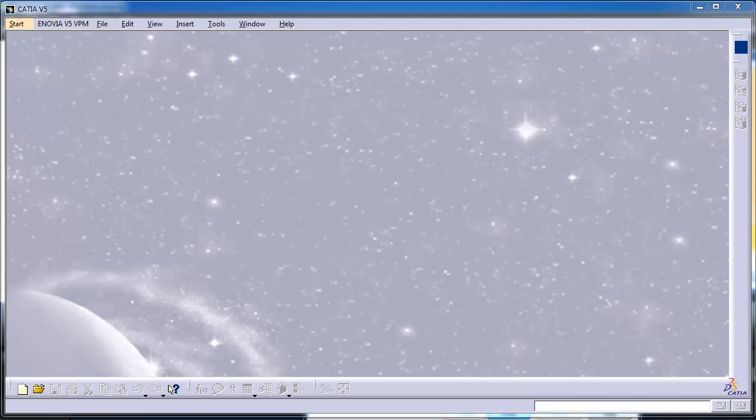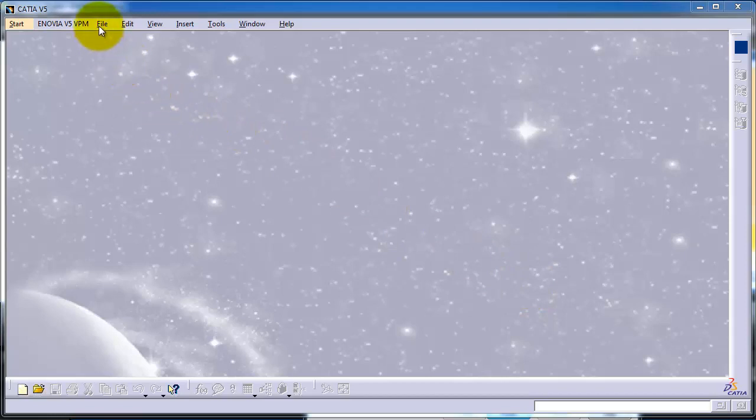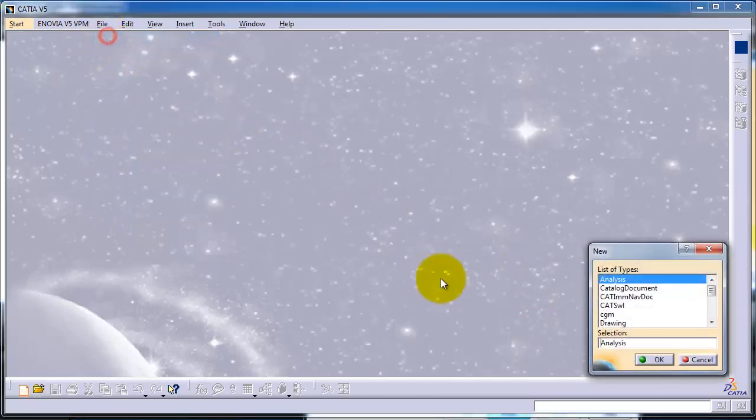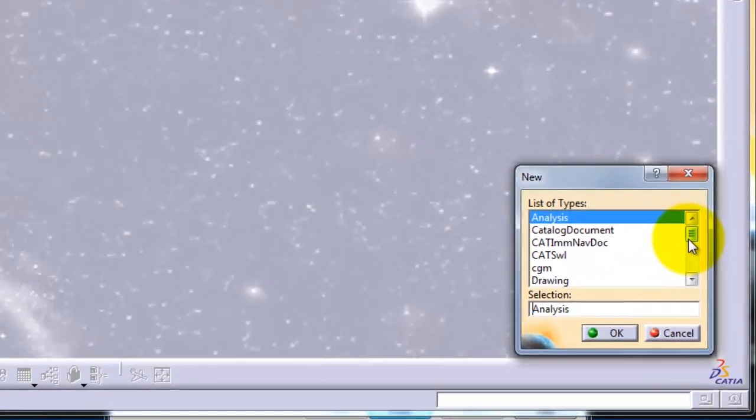Welcome to tutorial number four. We already started talking about sketching and made some sketches in the previous tutorial. Now I'm going to continue talking about sketches, so let's start a new part from the File menu, New.